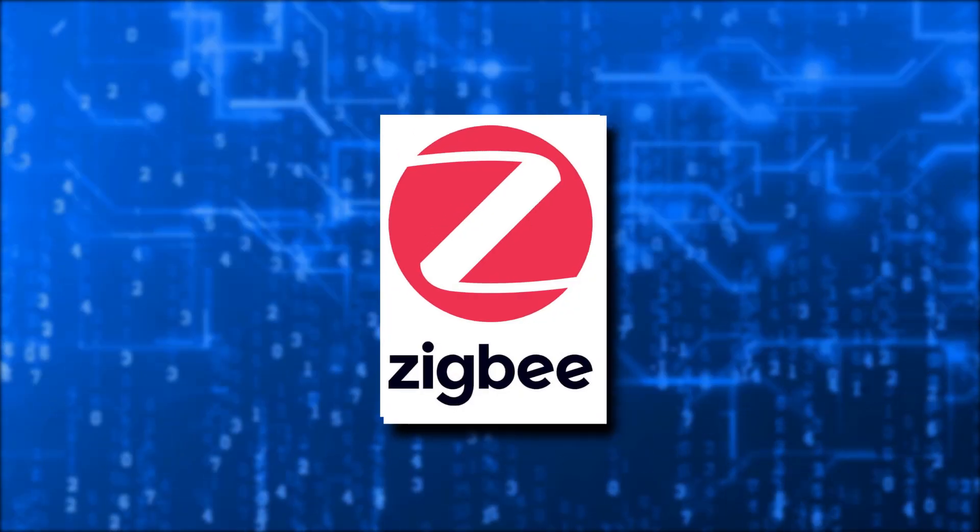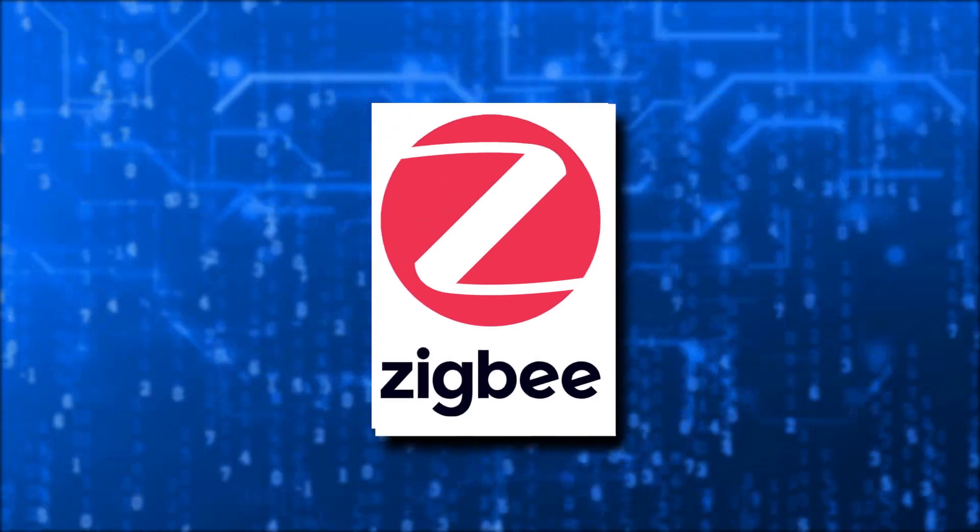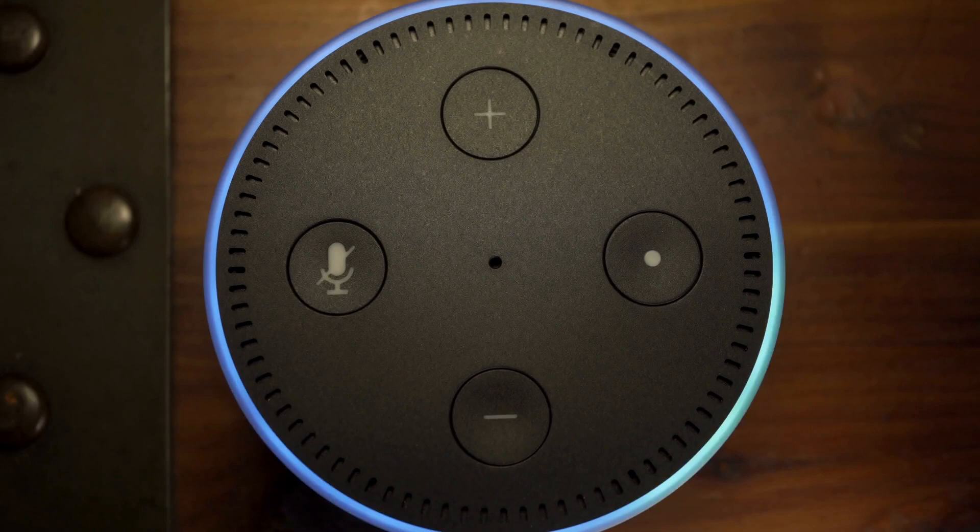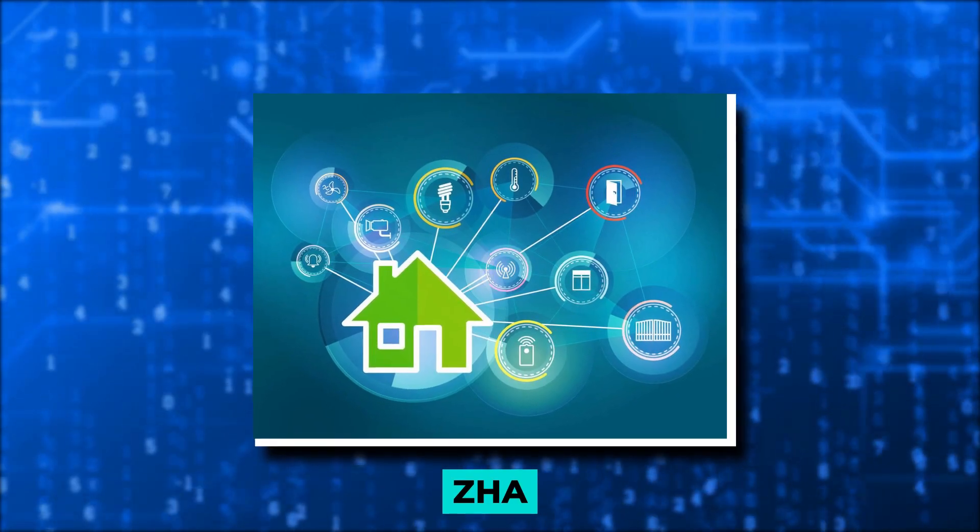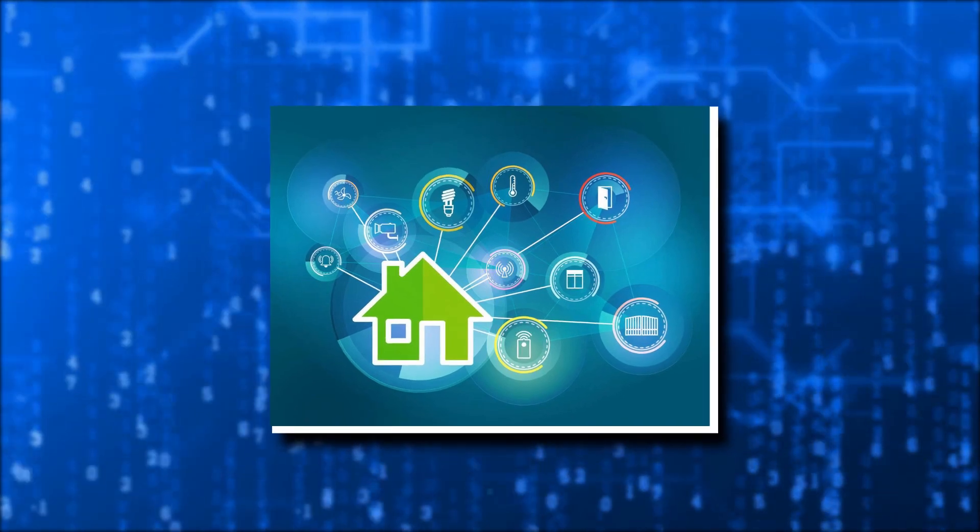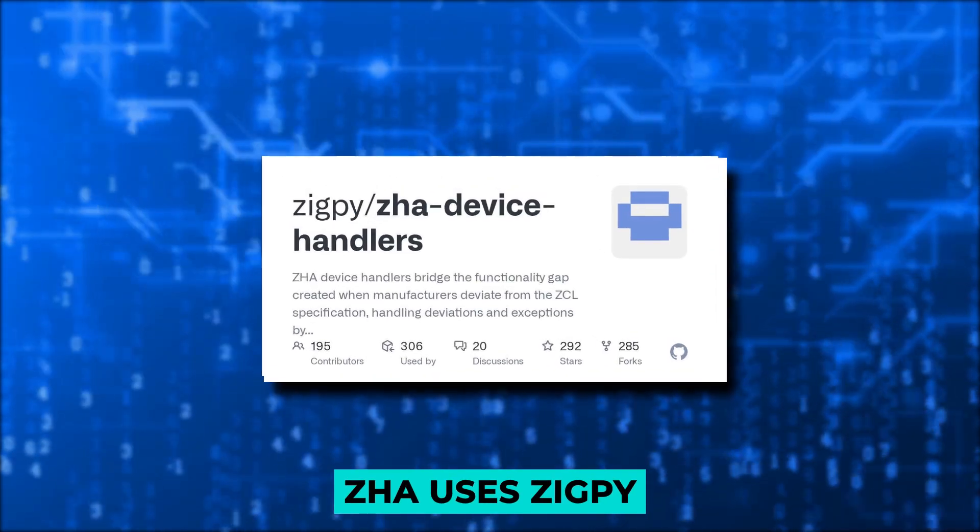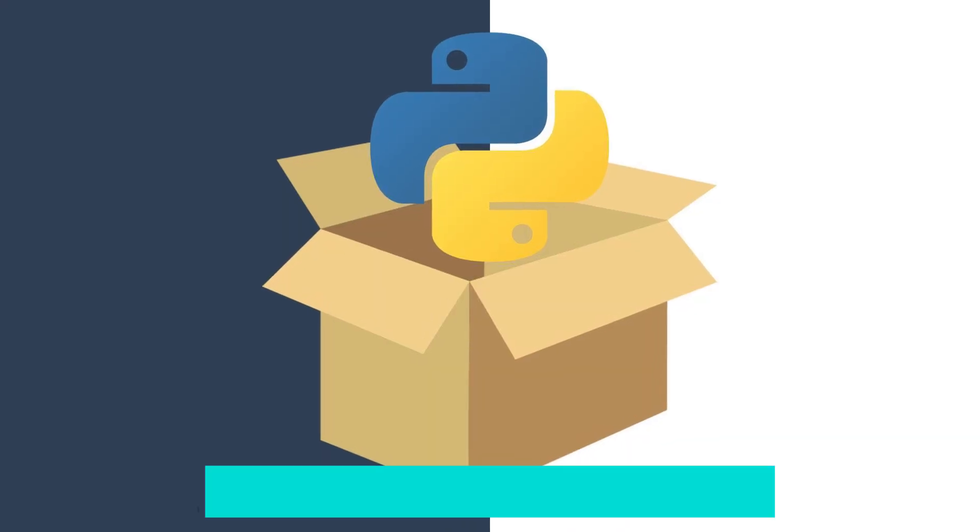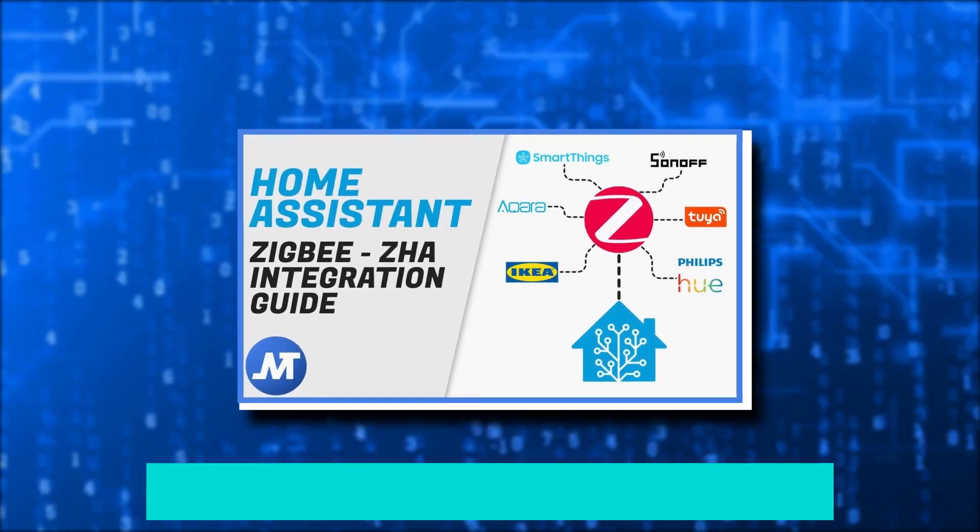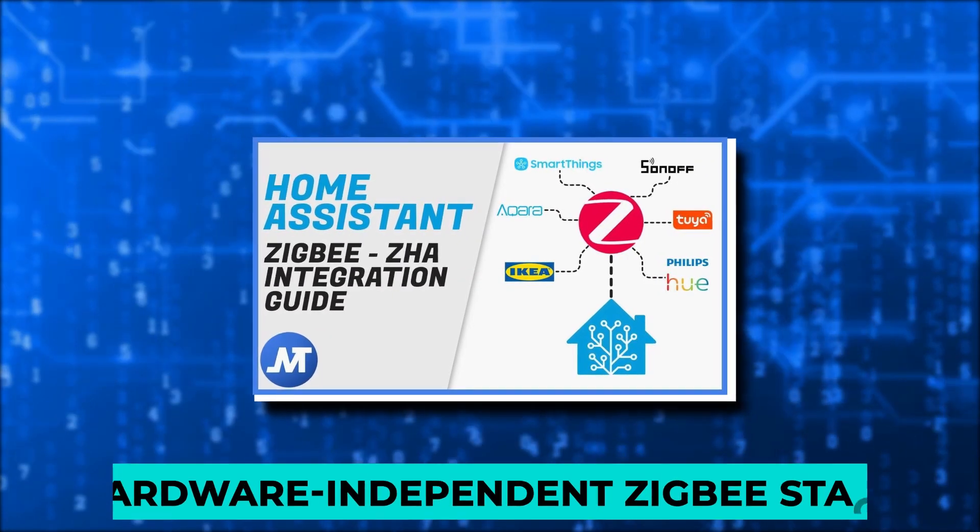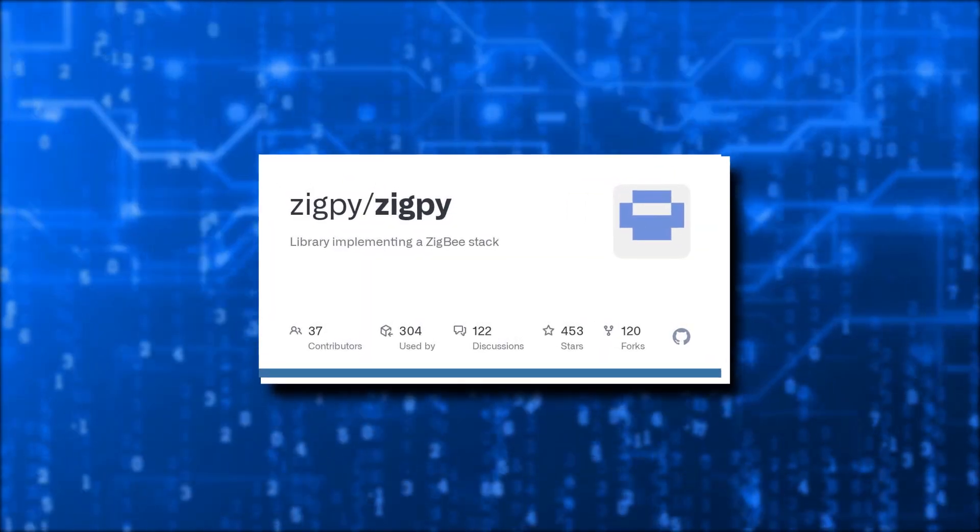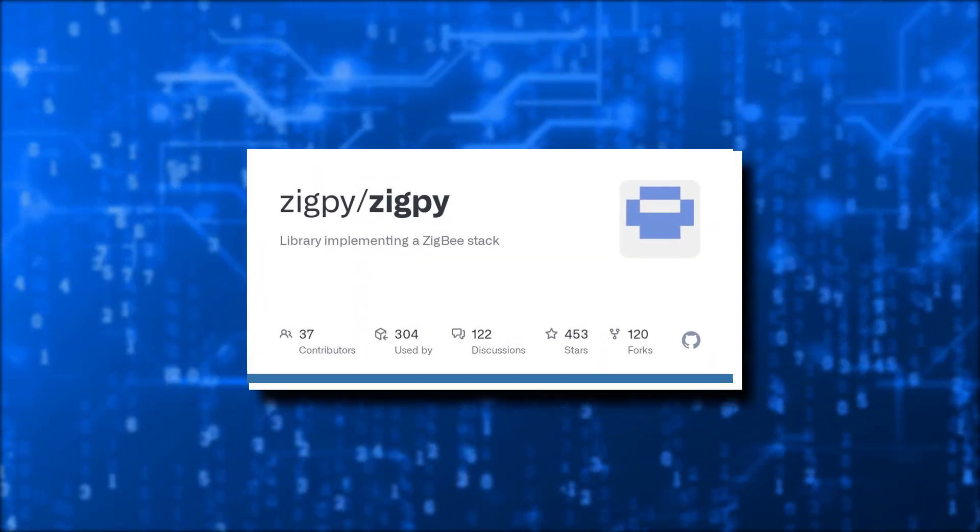Utilizing one of the available Zigbee coordinators, you can connect various off-the-shelf, Zigbee-based devices straight to Home Assistant using the ZHA, Zigbee Home Automation Integration. ZHA uses Zigbee, an open-source Python package that implements a hardware-independent Zigbee stack. ZHA can be used with any Zigbee compatible coordinator.